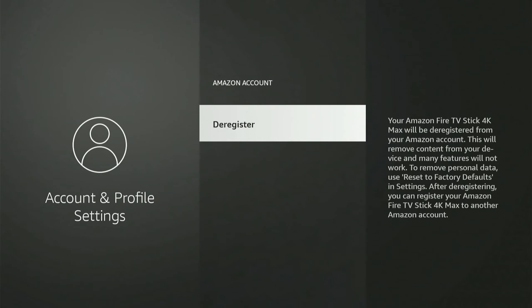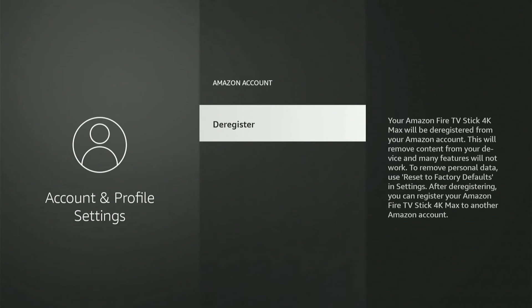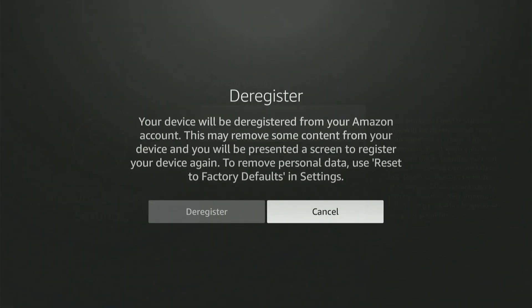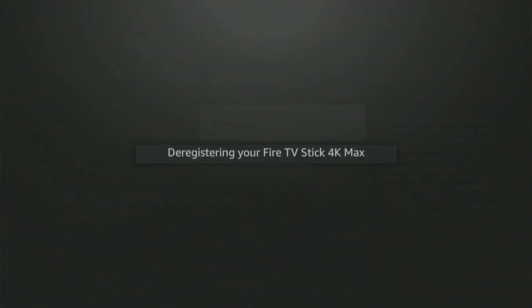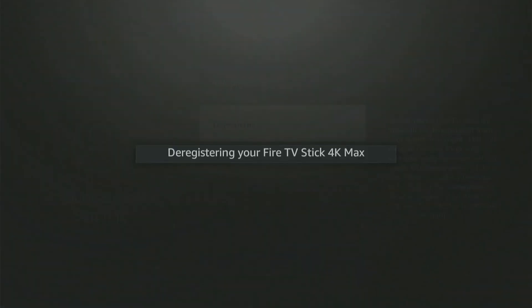So it's very easy to deregister and then sign in with a new account. So let's select this and then simply deregister right here. Now I'm going to go ahead and have to sign back into a new account.